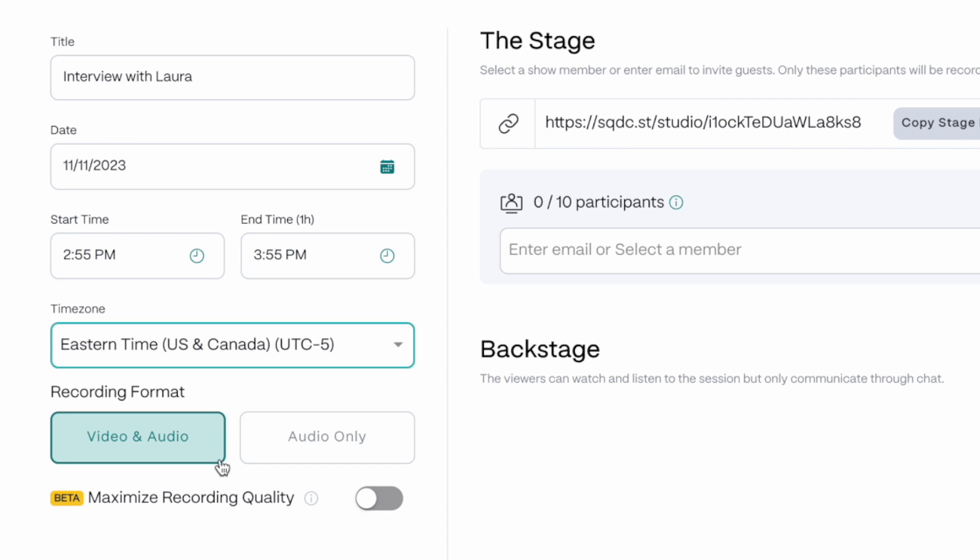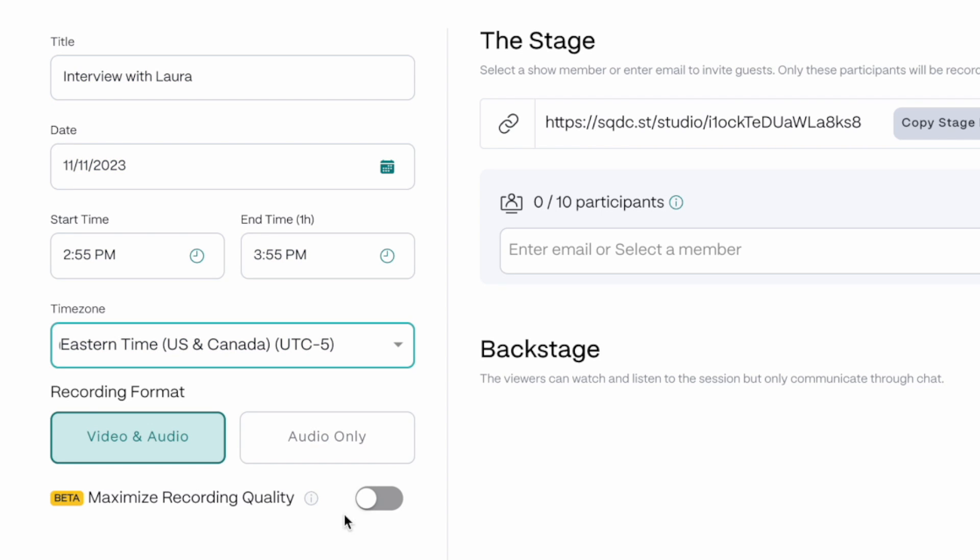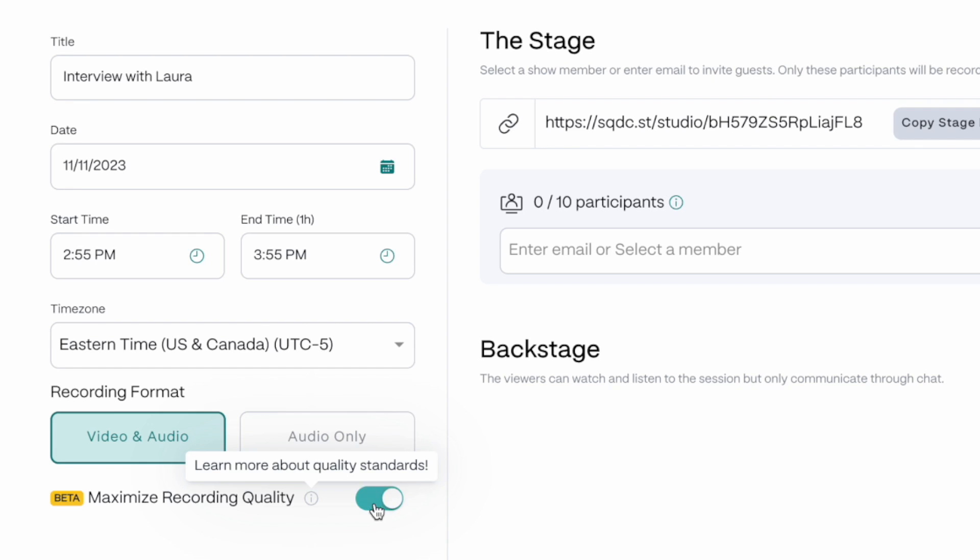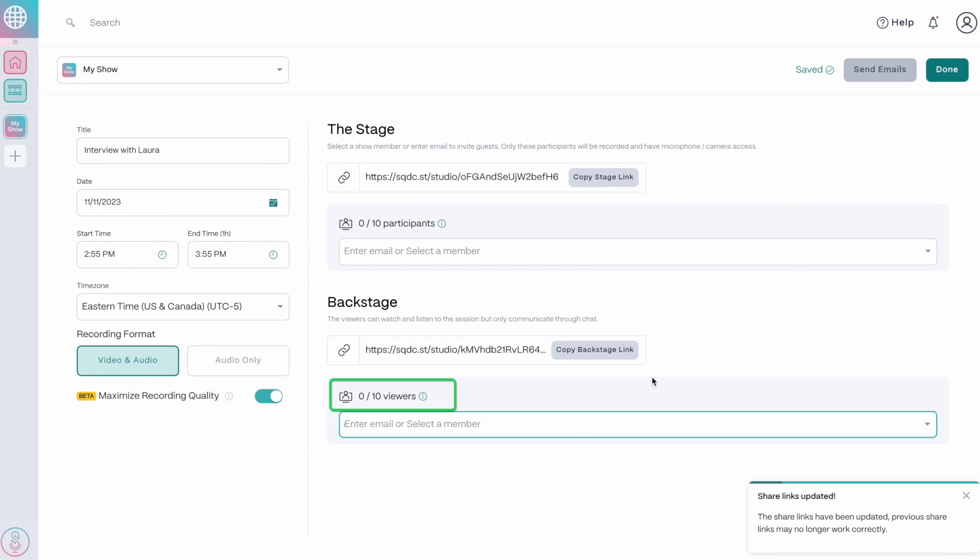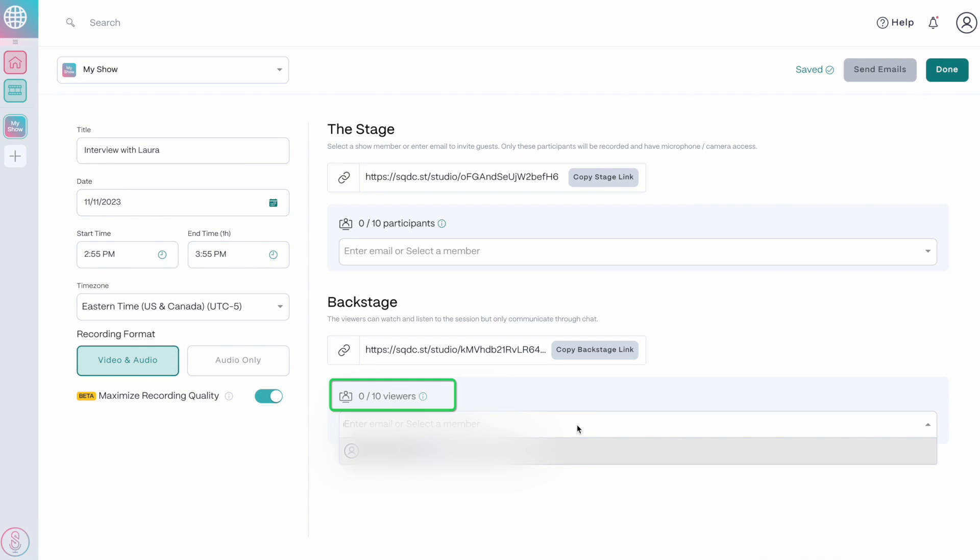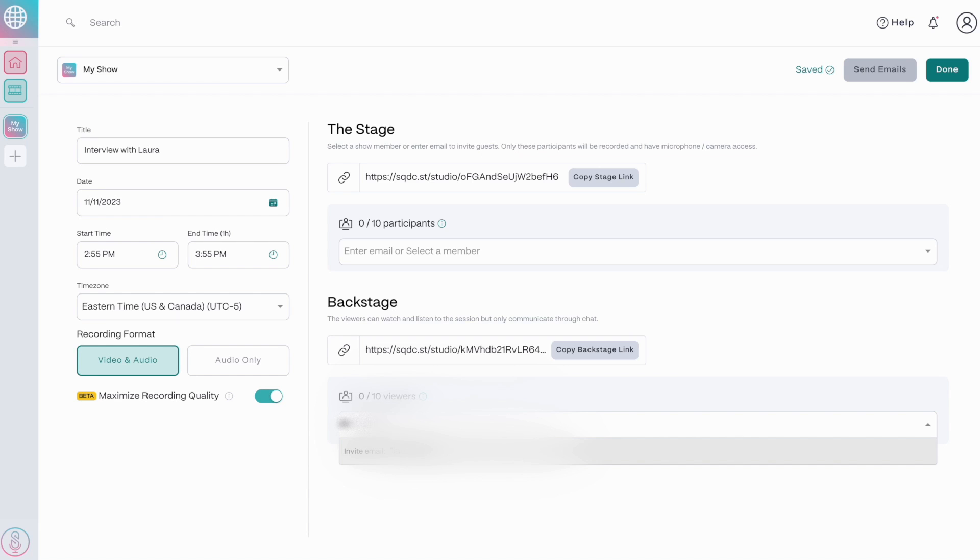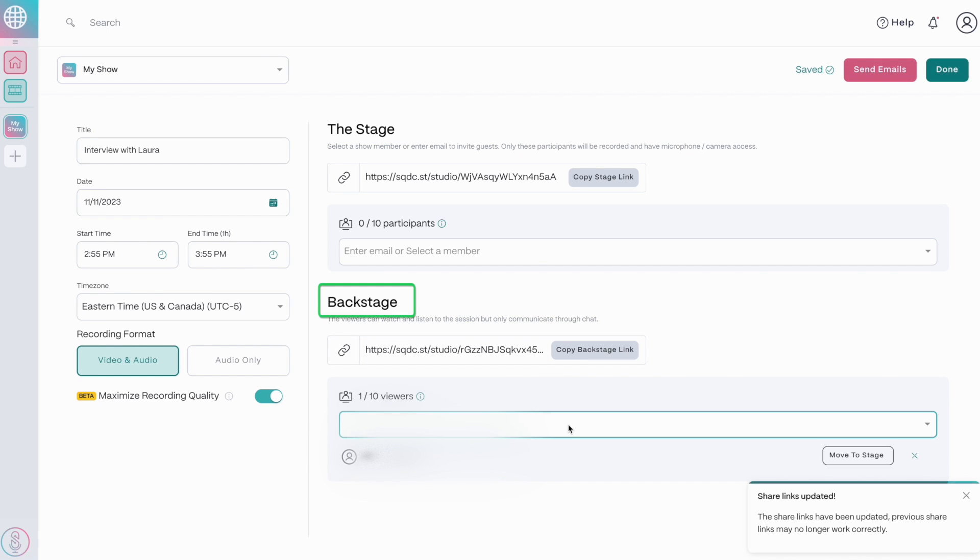Choose the recording format, video and audio or audio only. I'll turn on the beta feature to maximize recording quality. Then you can add up to 10 participants. You have two options. You can add them to the stage or backstage. If you're going to have several guests on at different times, for example,